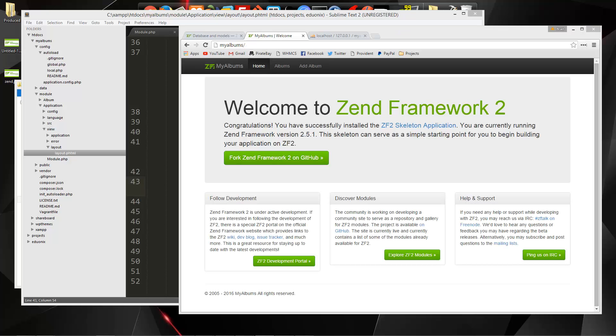So I'm going to stop the video here, and then in the next part, we'll go back to our controller, and we will start to create our actions to interact with the database.